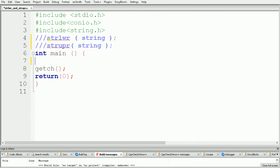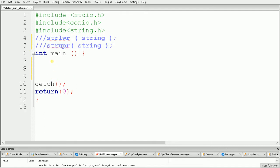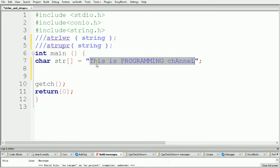Welcome. In this video we will see how to use the strlwr function and strupr function in C programming. The strlwr function is used to convert a given string into lowercase, and strupr is used to convert a given string into uppercase. First, we need a string to convert — here I am taking an array called str containing the string 'This Is A Programming Channel', which has both uppercase and lowercase characters.